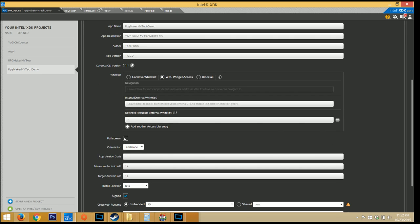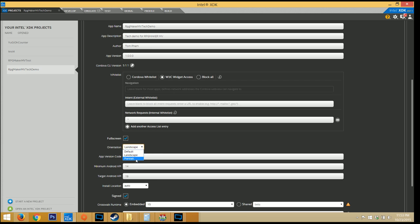I always like checking in full screen and making sure landscape is the default orientation, especially for these kinds of games. Unless you're making a portrait game, then that's a different situation. Now if you select default, though, the user can switch through either or.